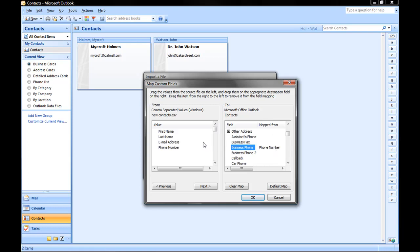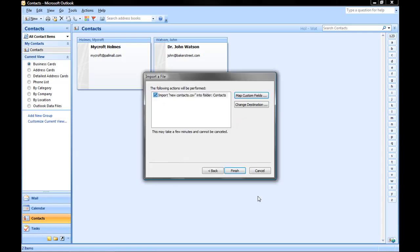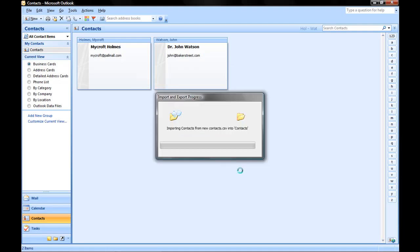All the fields from your spreadsheet have to be mapped or that data won't be imported. Now that we're finished, click OK. We're ready to import the contacts so we can click Finish.